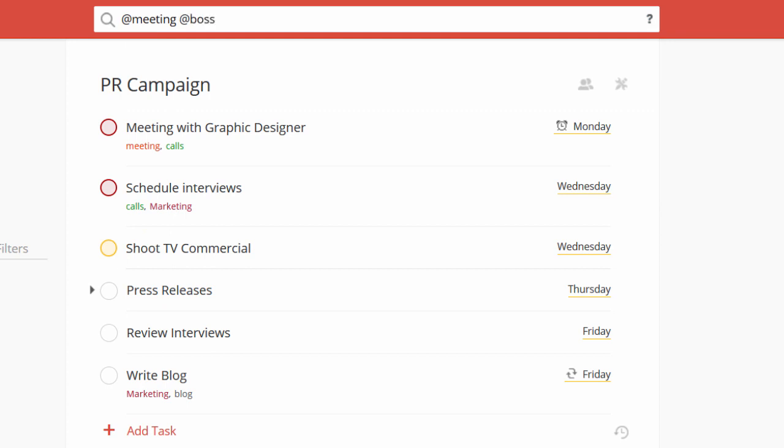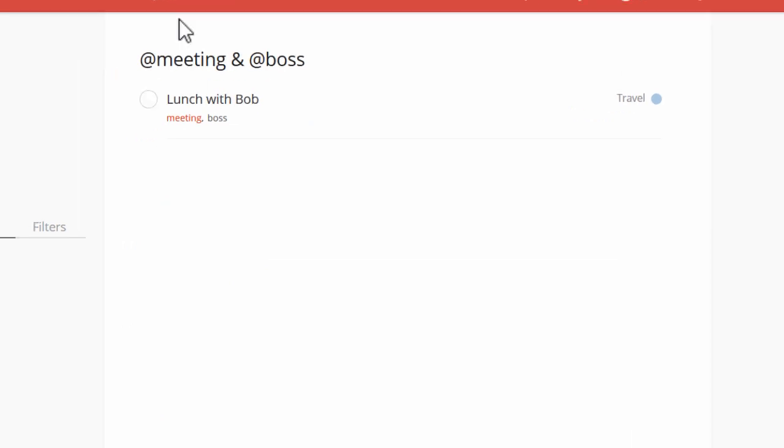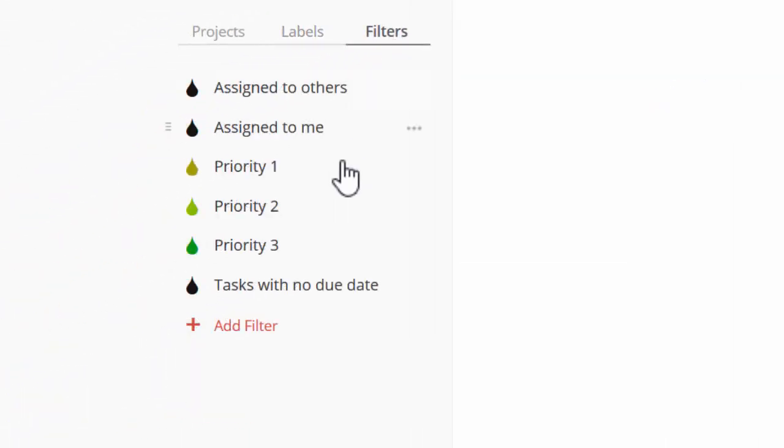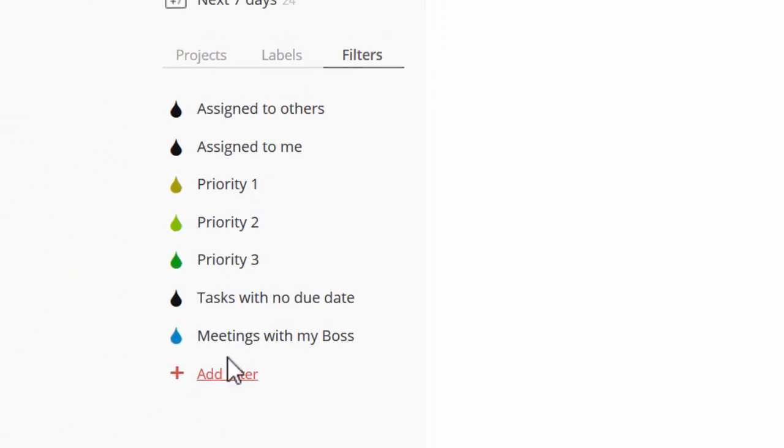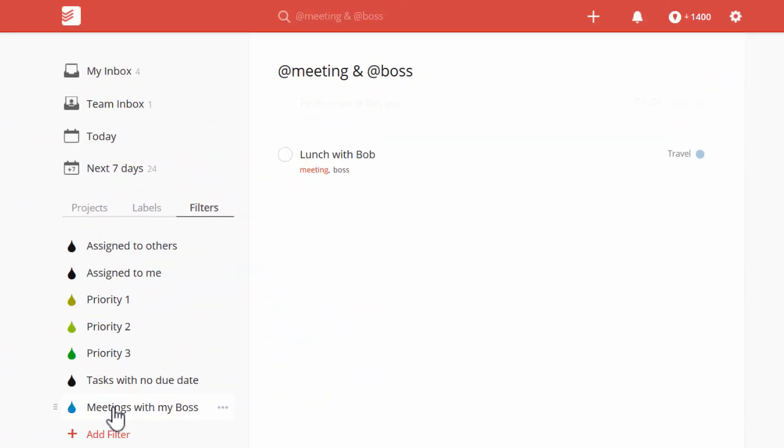You can even combine labels and find all your upcoming meetings with your boss. And remember, if you create a custom filter using these same labels, you can run your search again with a single click. Achieve more every day at Todoist.com